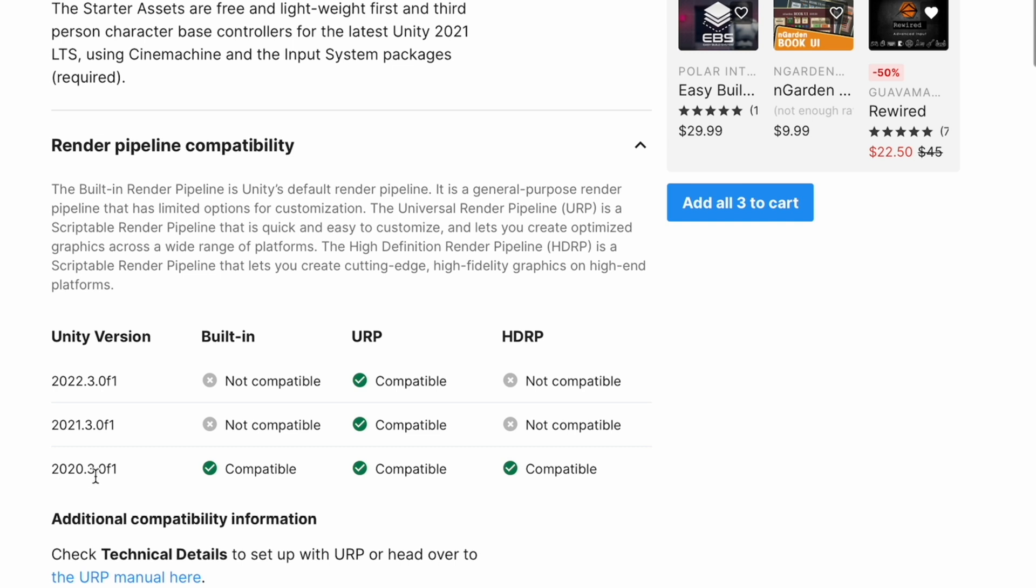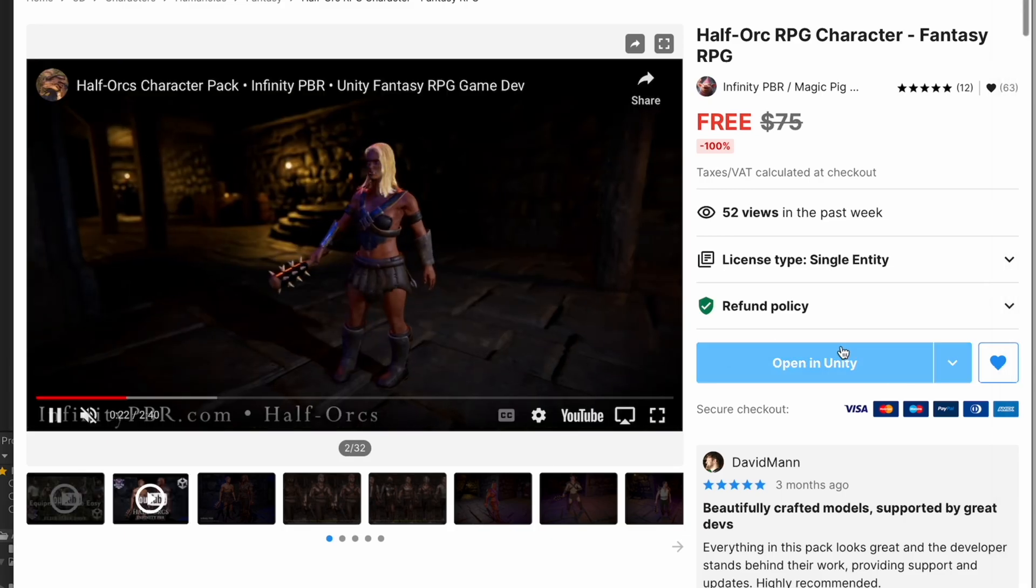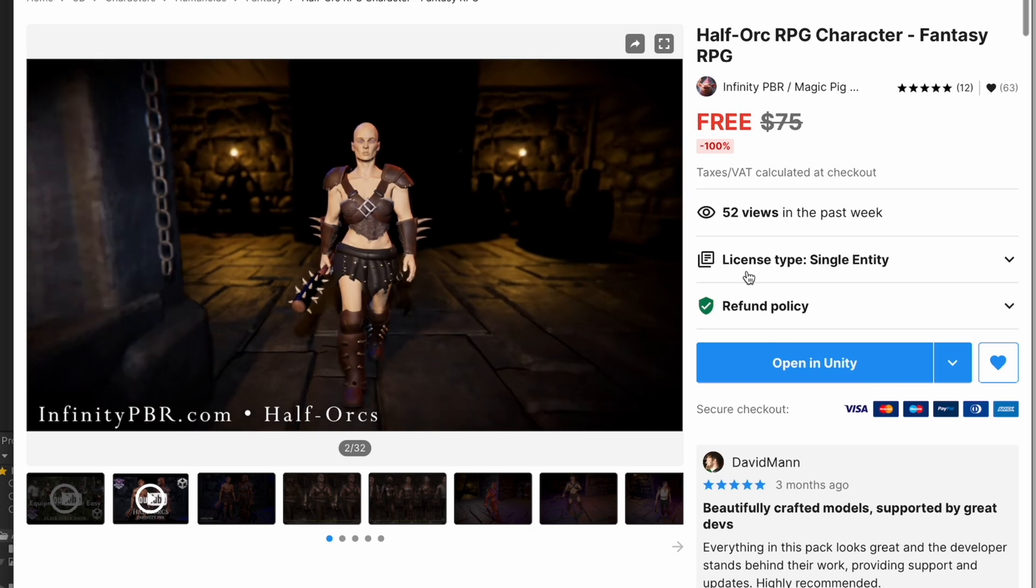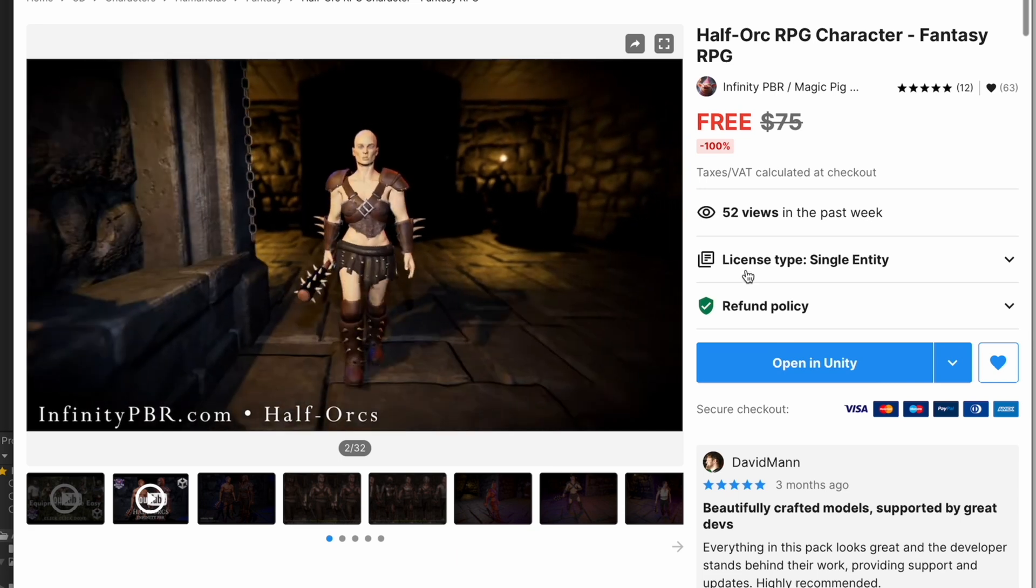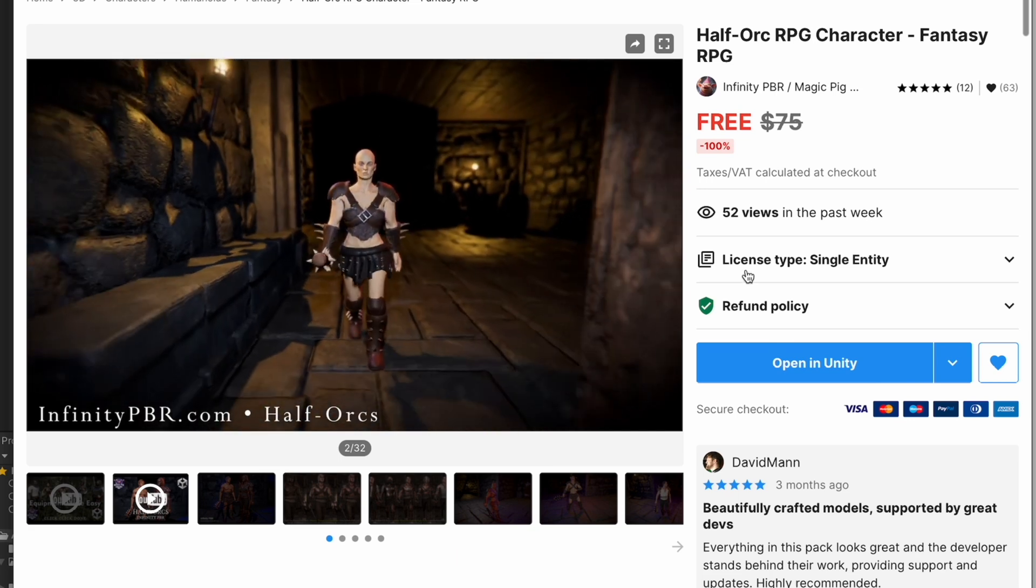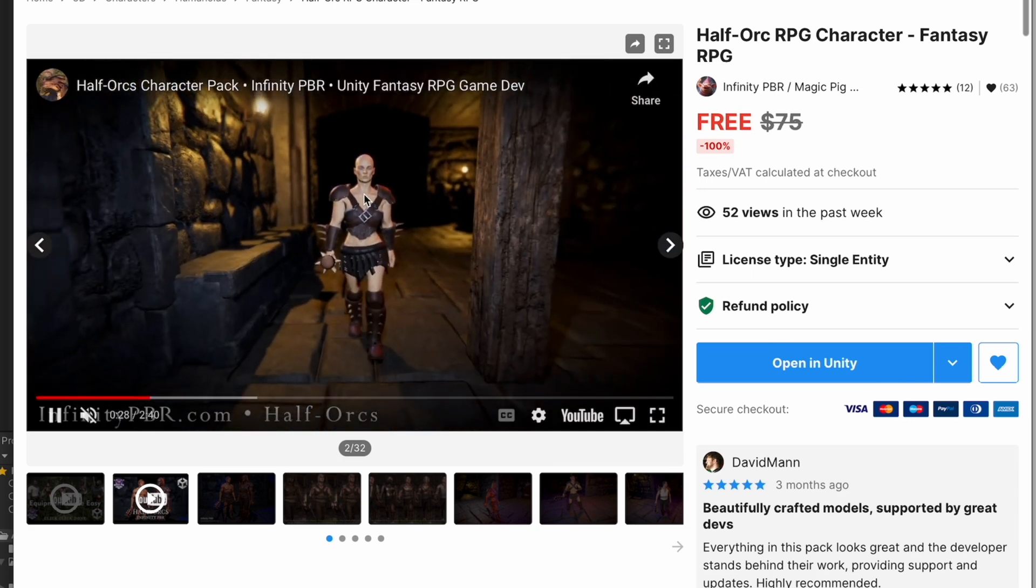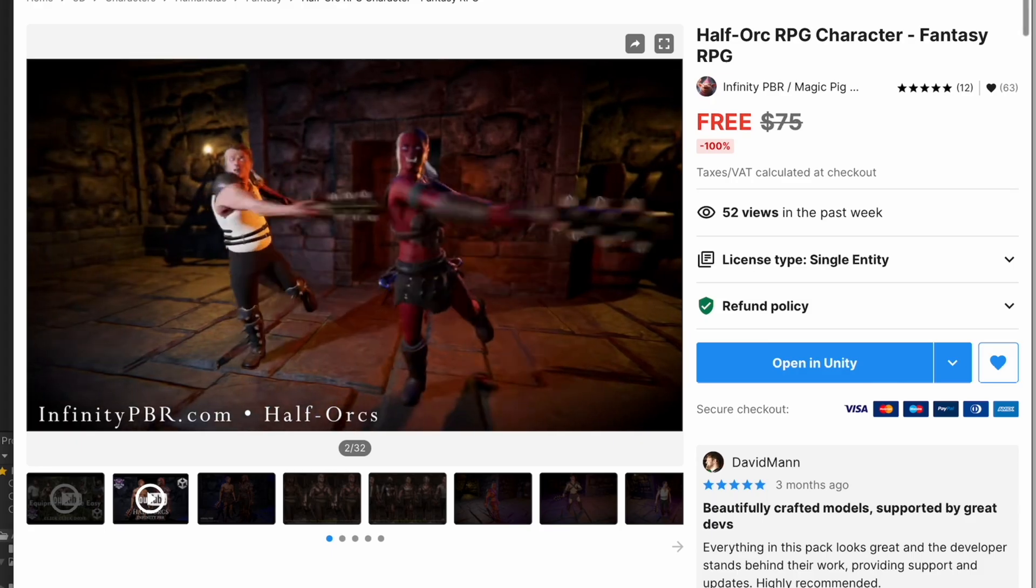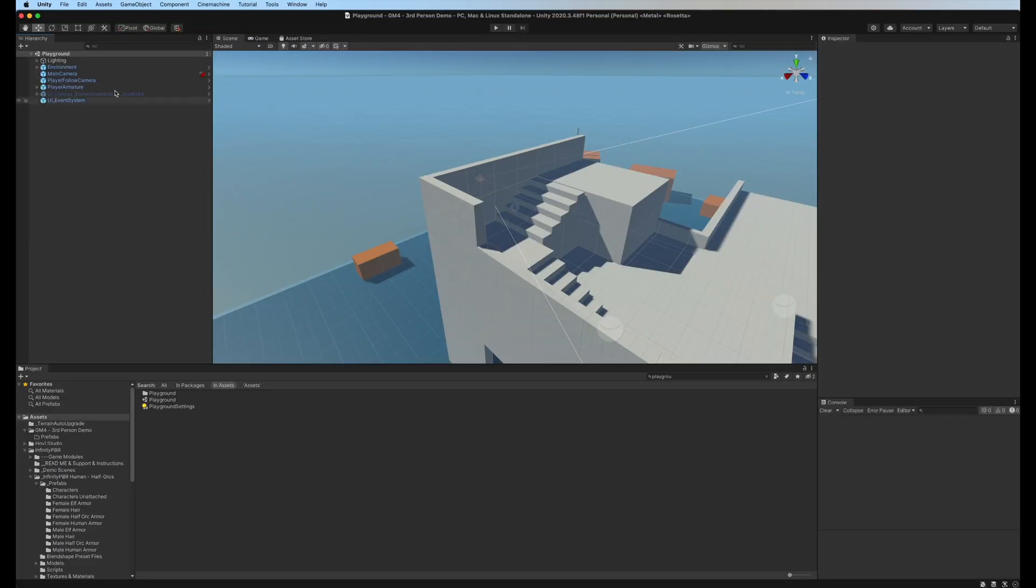If you install it into a version that is lower than 2021.3 and greater than or equal to 2020.3, you can get the built-in or HDRP version, and also the half orc character pack from Infinity PBR. That's us, that's great. Check it out and let's get right into it. All right, we've installed the project here and we're opening the playground scene.